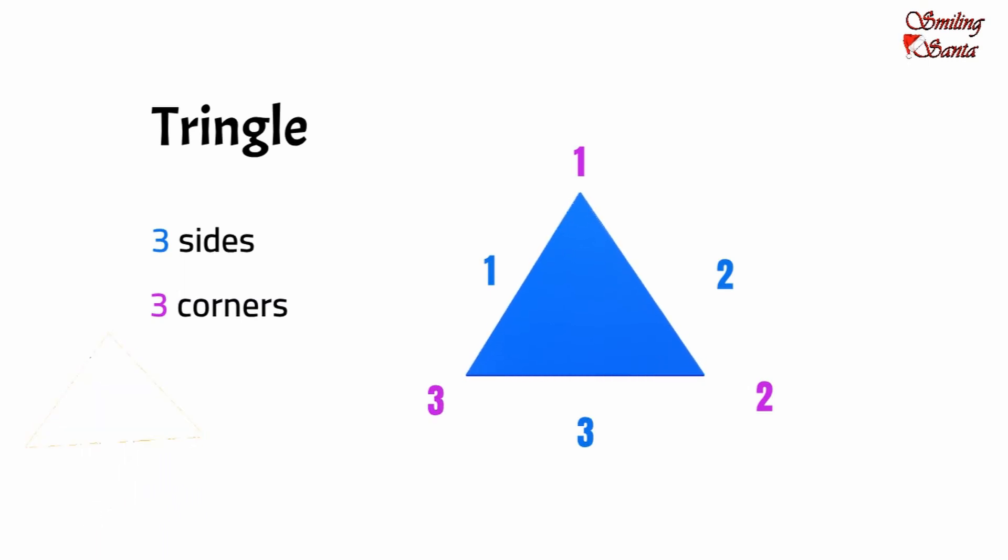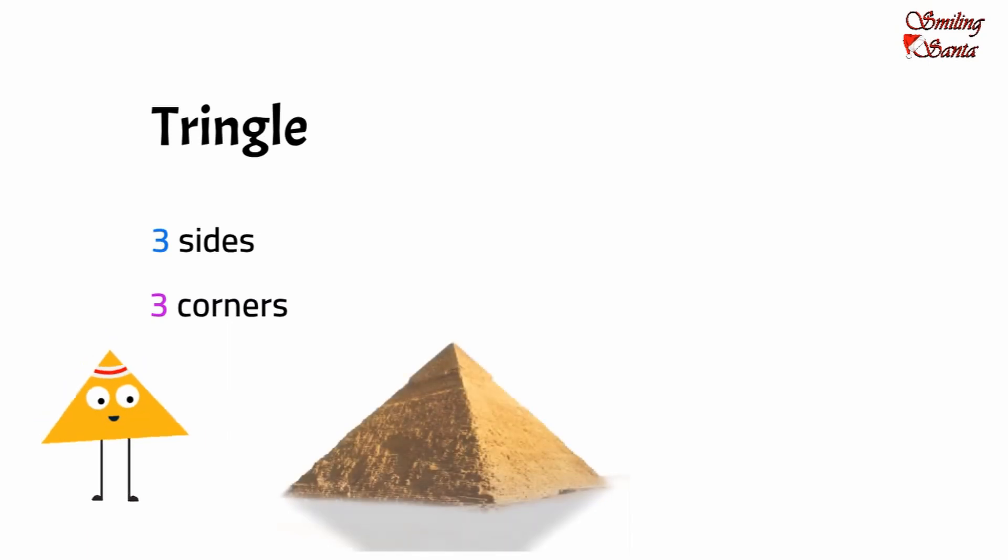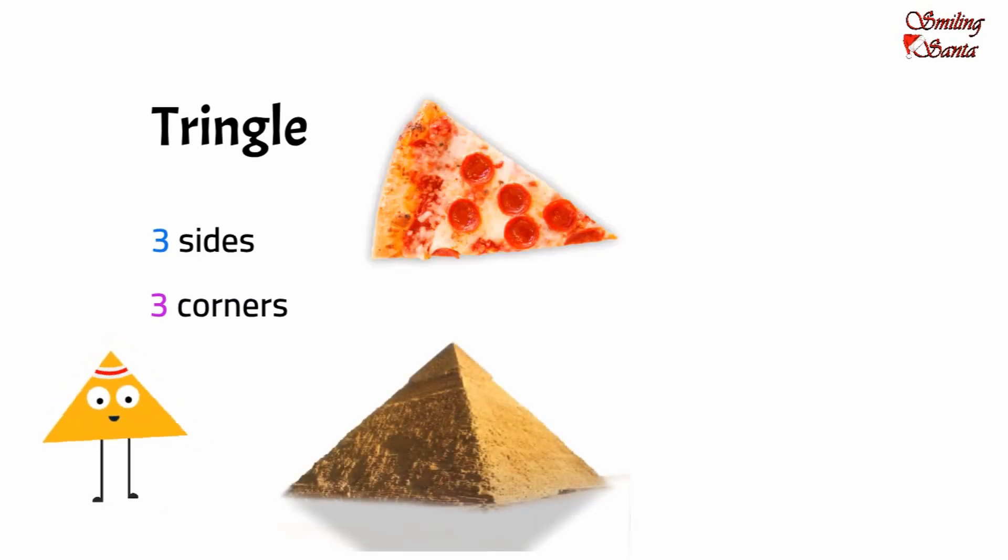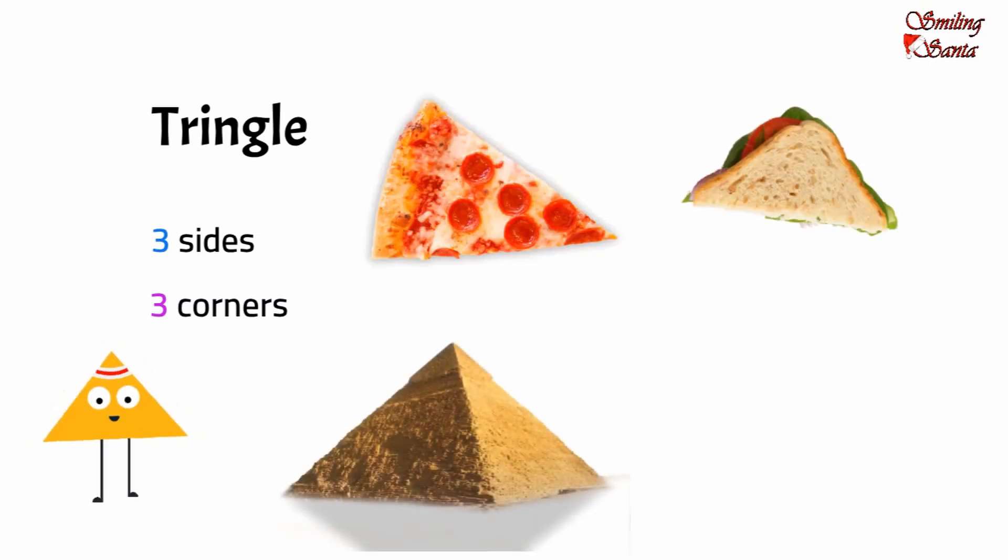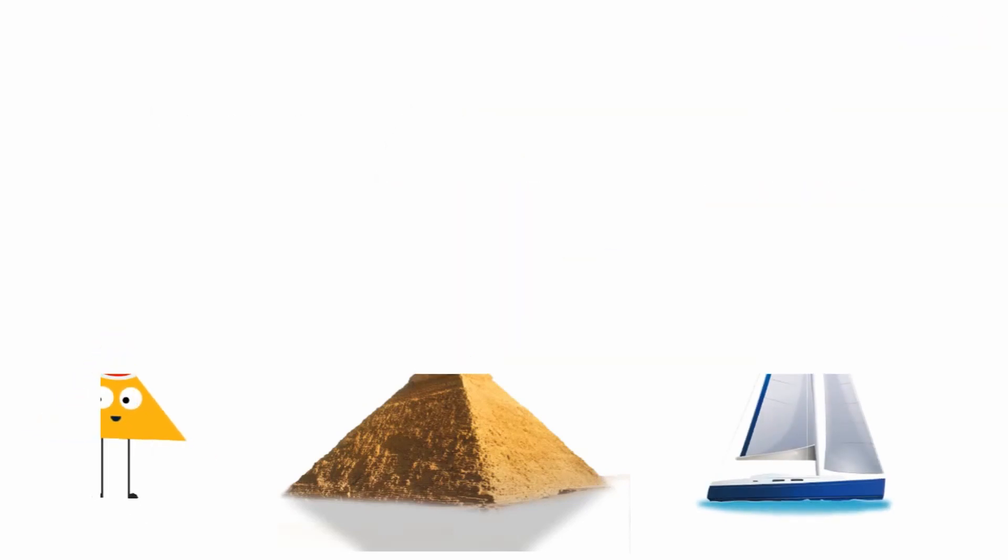Examples are pyramids, a pizza slice, a sandwich, a sailing boat. Our next shape is a circle.